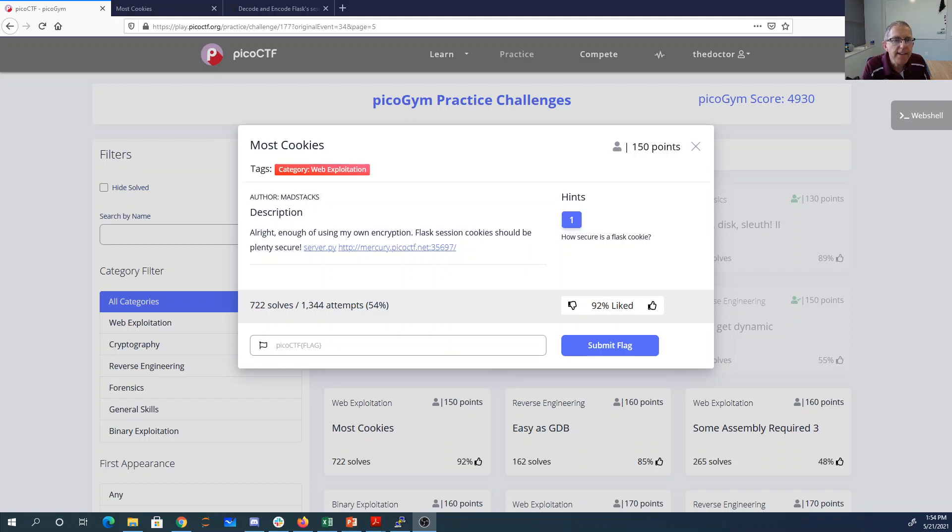Most cookies. All right, enough of using my own encryption - Flask session cookies should be plenty secure. And we have server.py, the website.